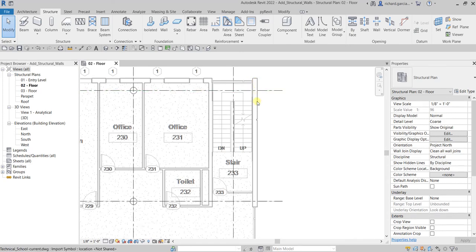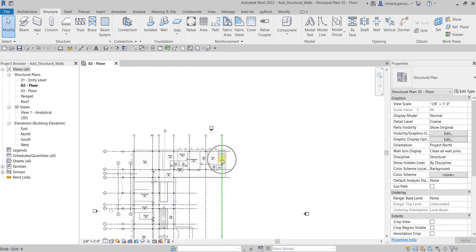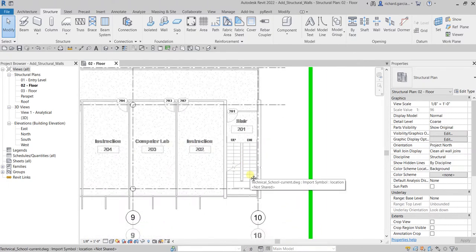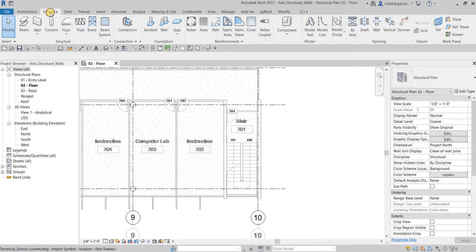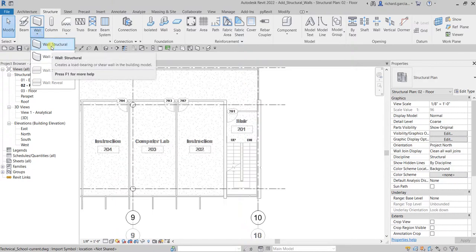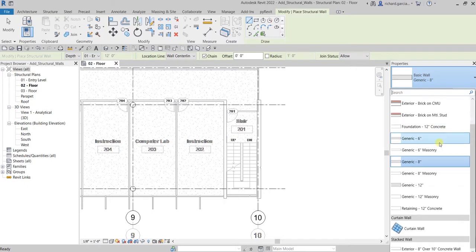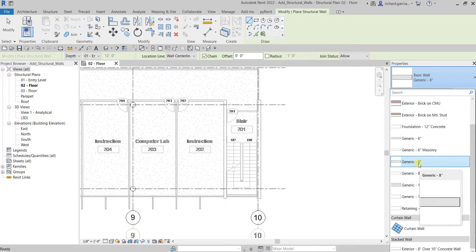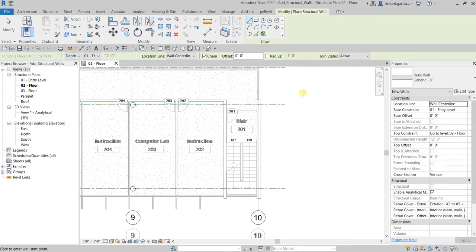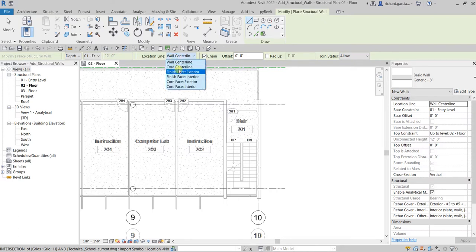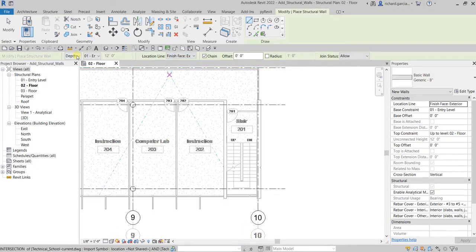We'll use this as our guide to create the exterior wall and the interior wall on our northeast and southeast stairway areas. From the Structure tab, select Structural Wall. For the type, I'll be using Generic 8 Inches for the interior. I'll specify the justification of the wall — instead of Wall Centerline, I want the justification on the Finish Face Exterior. Depth is selected, going from zero to Floor Entry going down to Level 0-1.